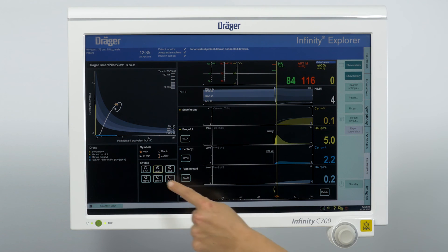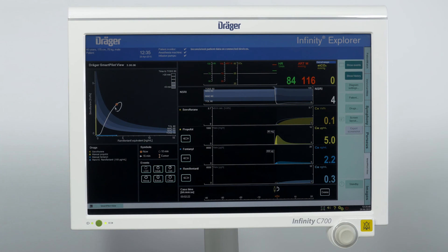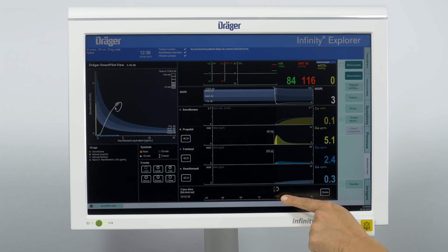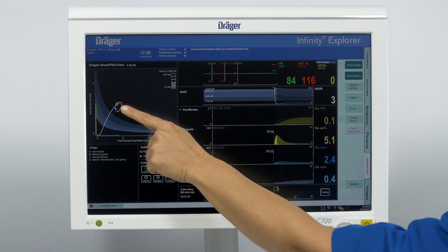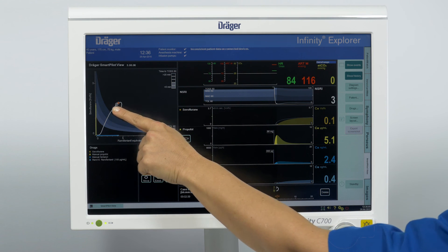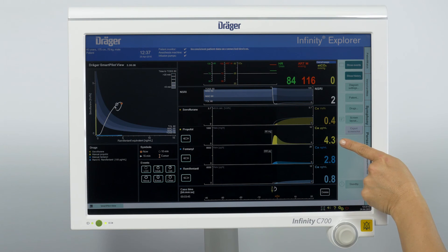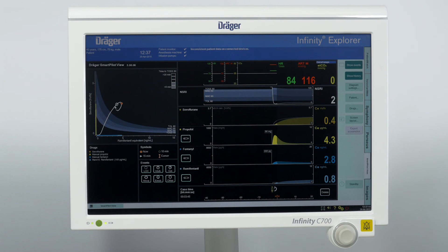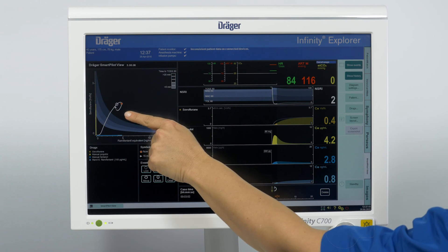To mark the event of intubation, the respective marker is set. You can see the marker in the time-based and in the two-dimensional display. You can see that the given bolus of propofol is metabolized, and therefore the effect site concentration of hypnotics is decreasing, although sevoflurane is not changed.